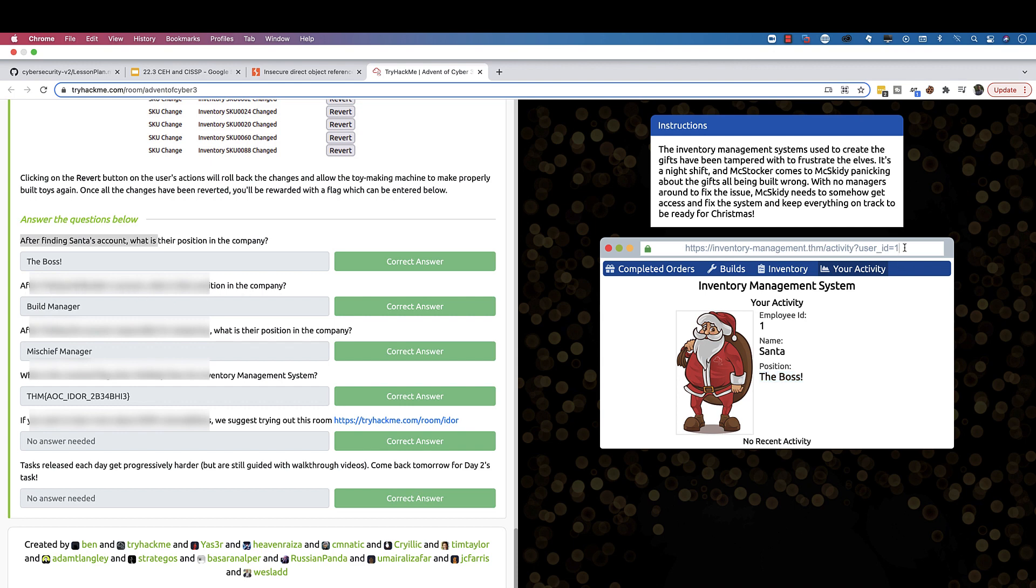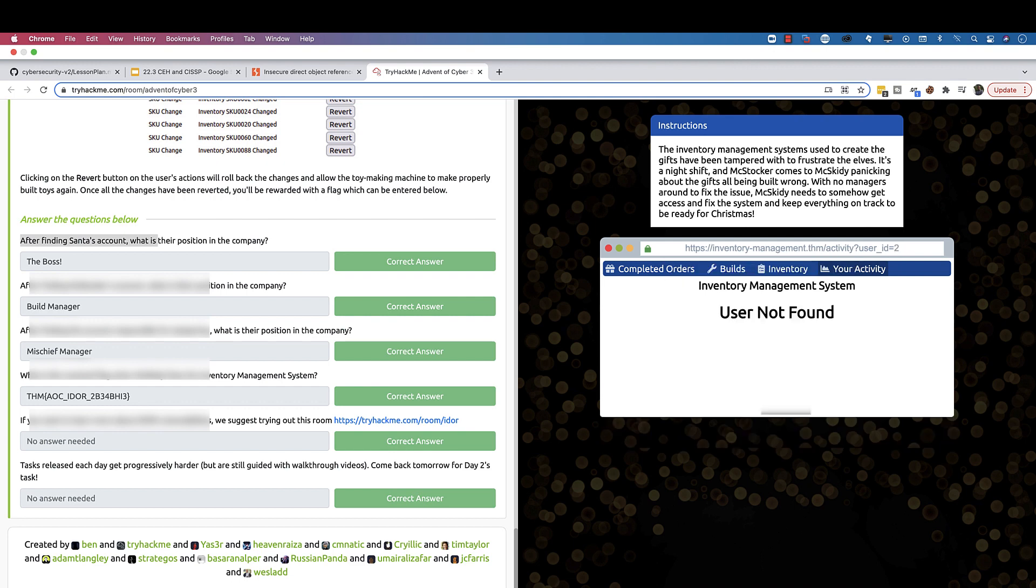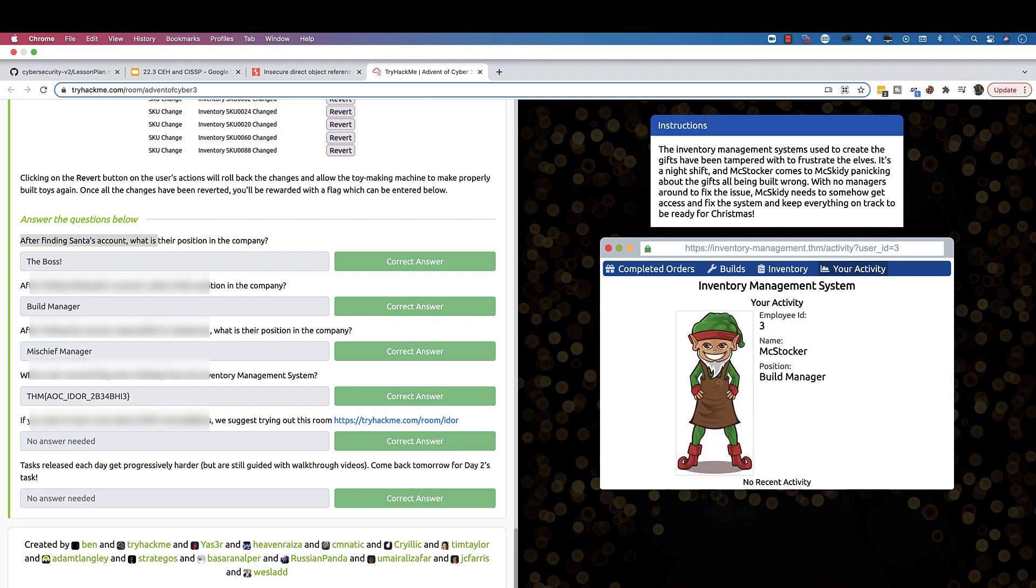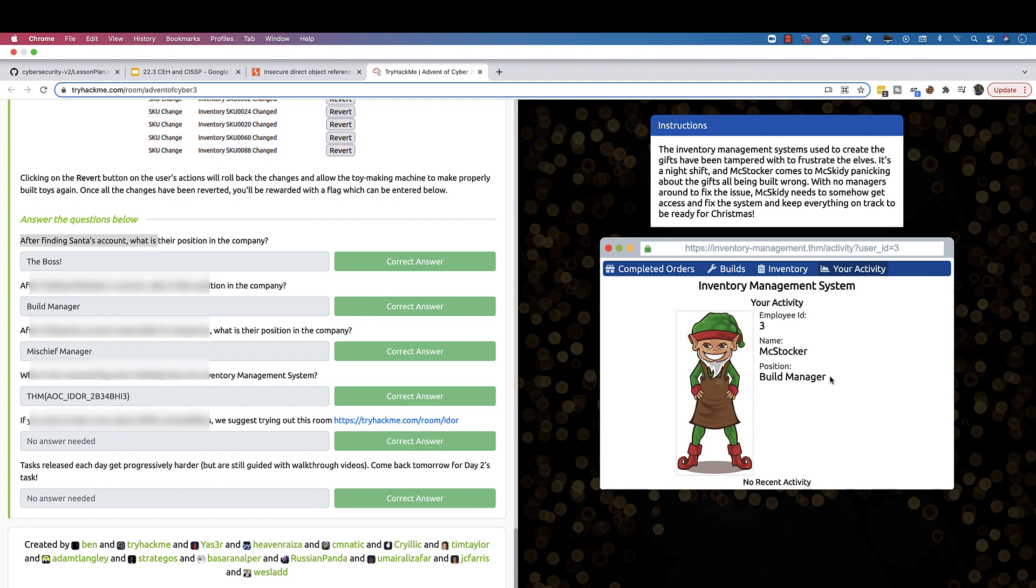You can do 1, 2, 3. There are ways you can do this with Burp Suite which is easier, but now we do it manually. Their position in the company, you see it right here. After finding the account responsible for tampering, what is their position in the company? Let's see, is it nine? Yes. What is their position in the company? Right here.